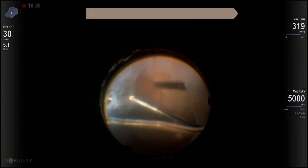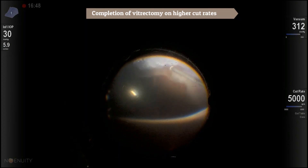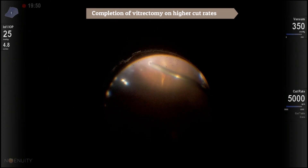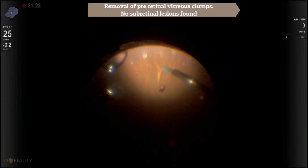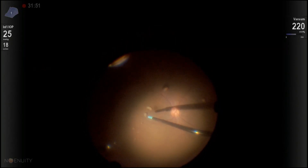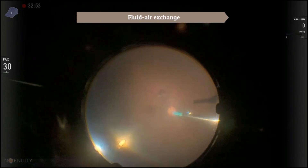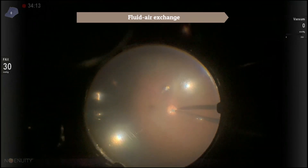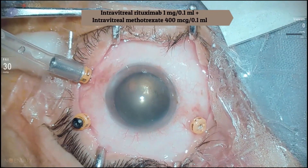The vitrectomy was then completed using a higher cut rate. Pre-retinal vitreous blood clumps were removed with a flute needle. Underlying retina did not reveal any sub-retinal lesions. Fluid-air exchange was done, and intravitreal rituximab as well as methotrexate were injected through the sclerotomy.